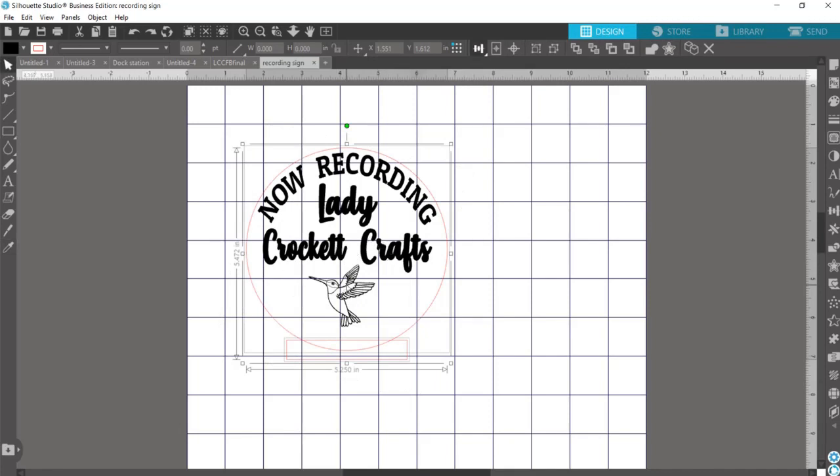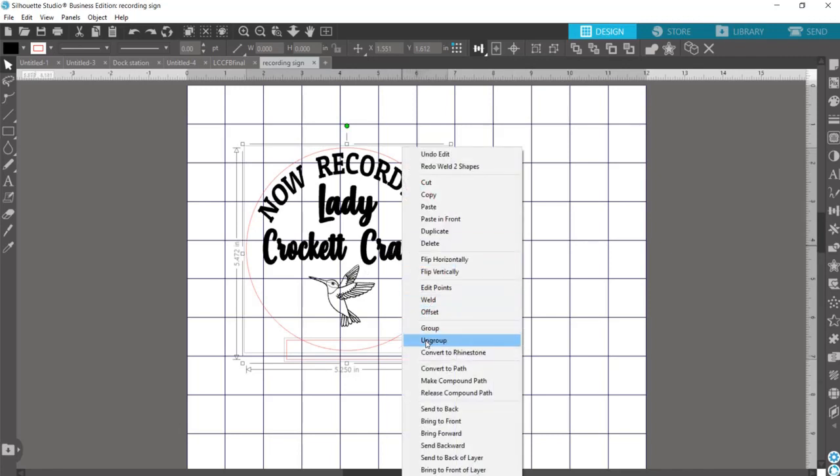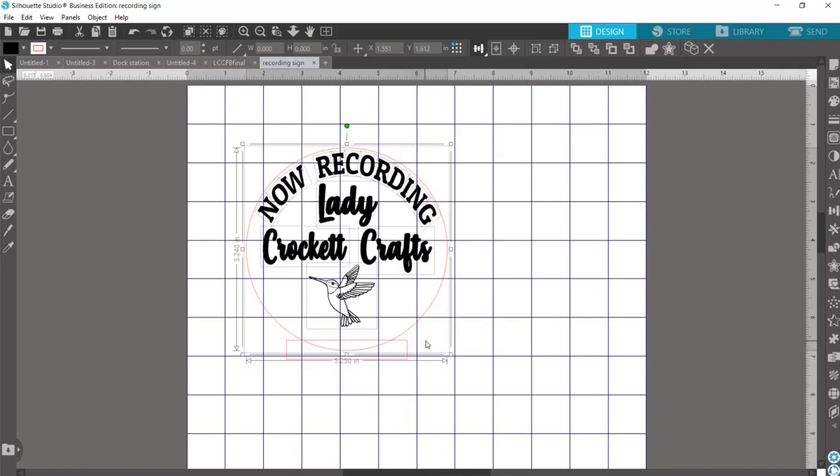So if you find out that that's happened, you can hit Control Z to go back. And that's happening because your design, which is black, is grouped with your circle. So we want to now ungroup that.